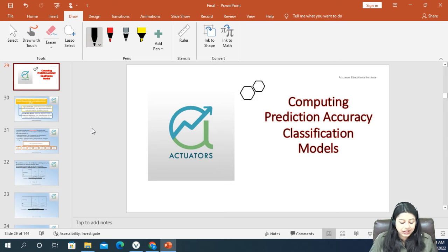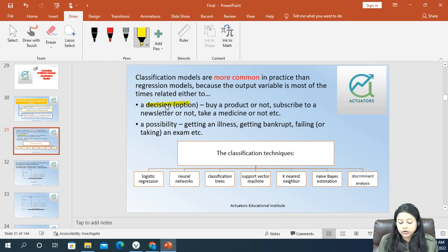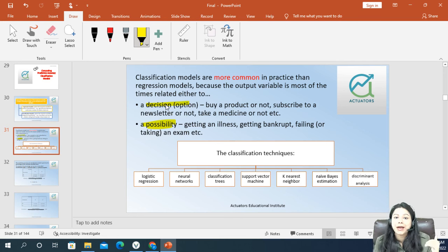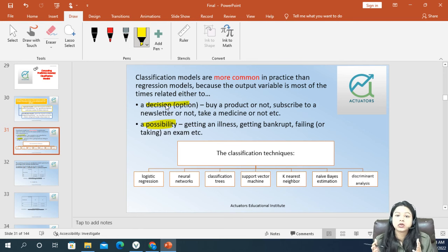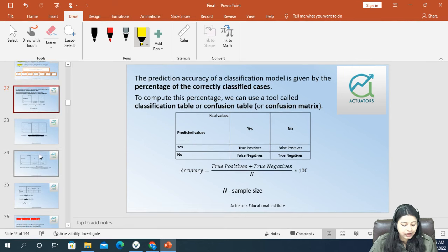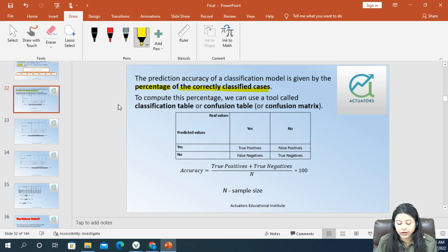Now we will move to the classification models. Classification models are very interesting and very widely used — they are more common in practice than regression models. Here the output is generally a decision: whether you will buy a product or not, whether a person will continue with Netflix or not, or whether someone might go bankrupt. These are qualitative outcomes. Now let's move to how we can actually check the accuracy of a classification problem — the prediction accuracy is given by the percentage of correctly classified cases.